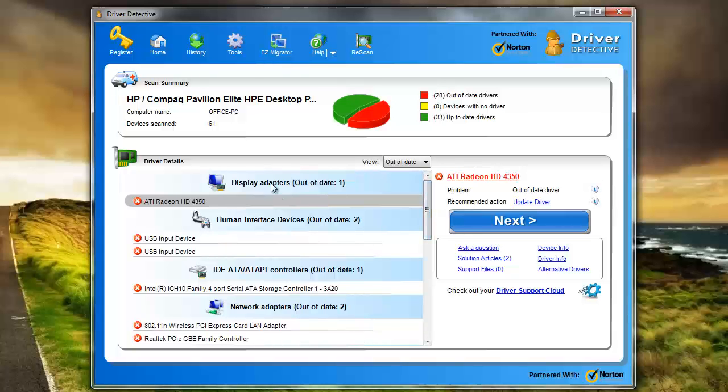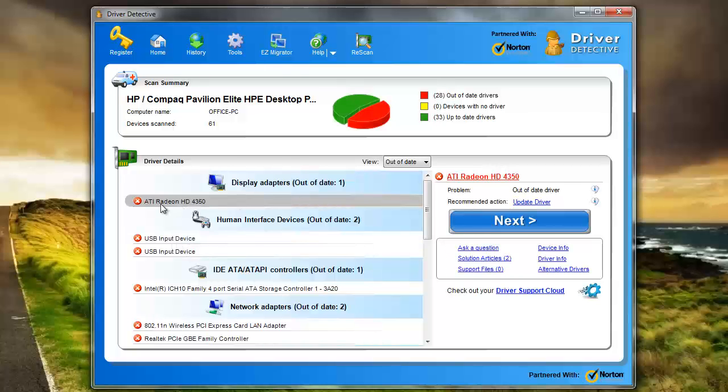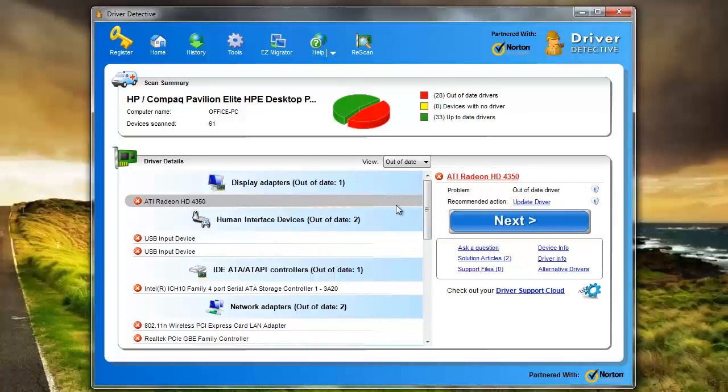And what's great about this is you just select the device or whichever driver you want updated. Like this one here, I want to update my video card driver. I just select it. And if you don't want to select it, if there's one you don't want, you just click the X. Pretty simple. But if you want to update it, you just click it here. It'll tell you here it's out of date, recommended, update the driver. All you have to do is click next.